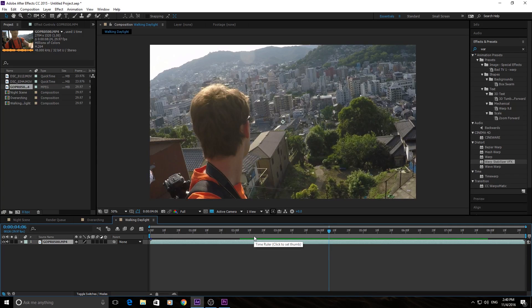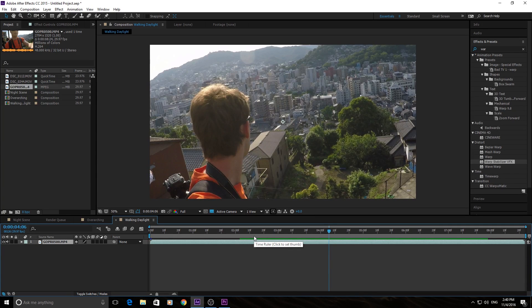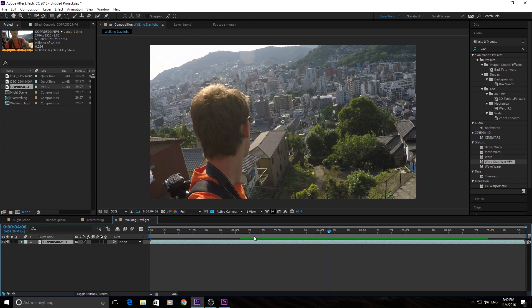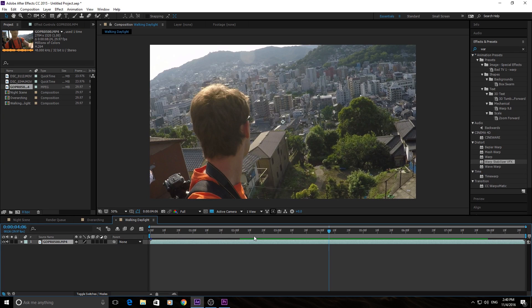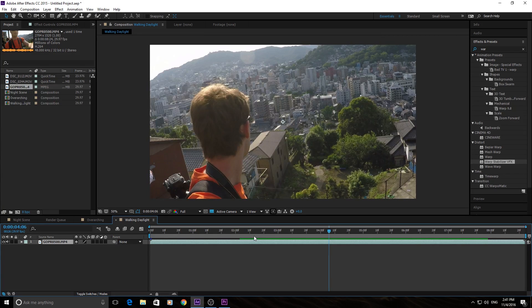Now, a couple of things you need to know before you apply Warp Stabilizer is that it can't stabilize everything. If it's extremely shaky, or if the camera is looking from left to right, back, up, down, it's going to have a very hard time figuring out where it should stabilize itself.